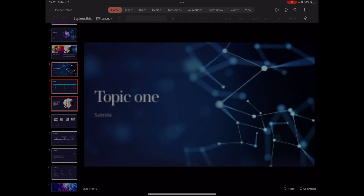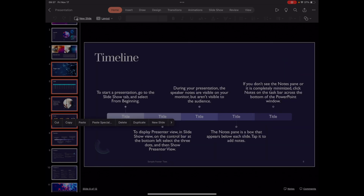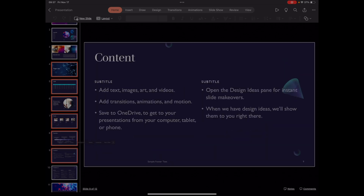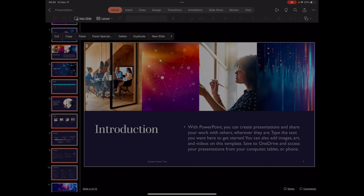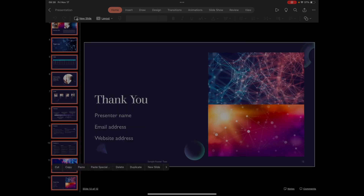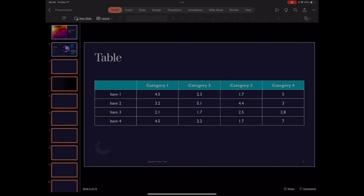So whenever you tap on a slide, that slide is now being selected, and you can continue tapping. When you press delete, it will delete all of those slides instead of you having to delete individual slides.